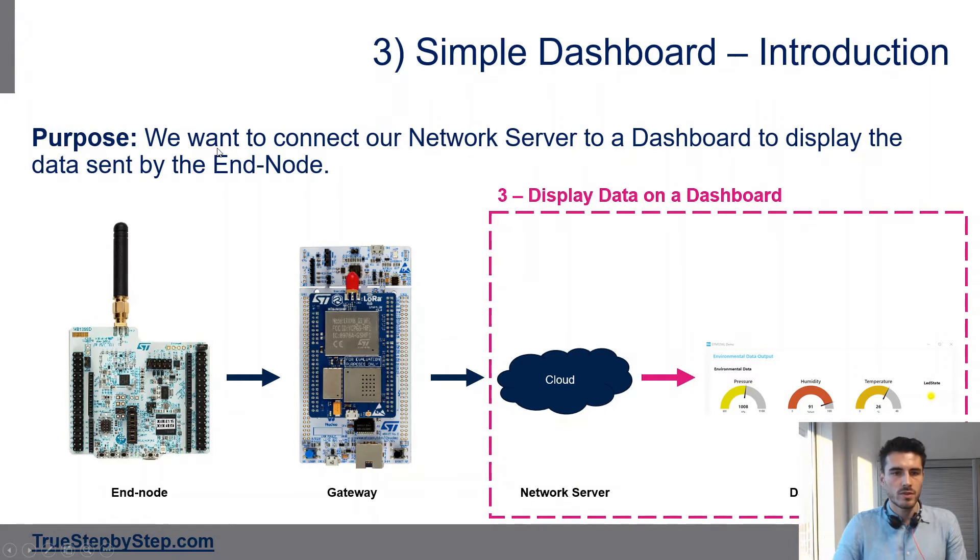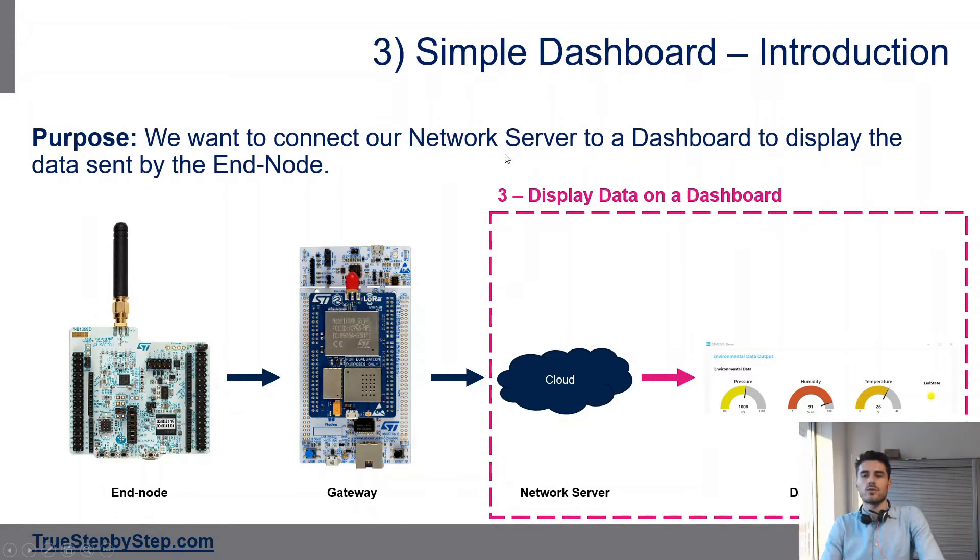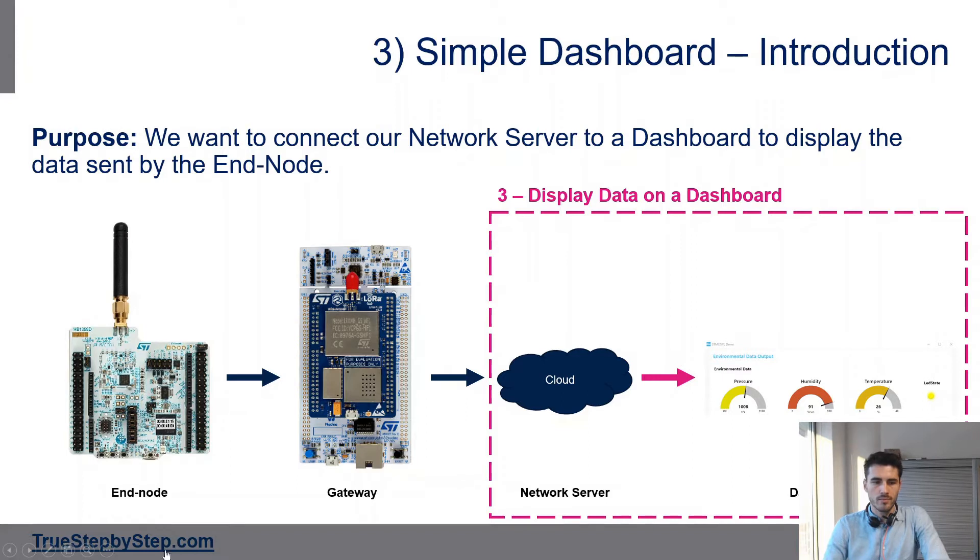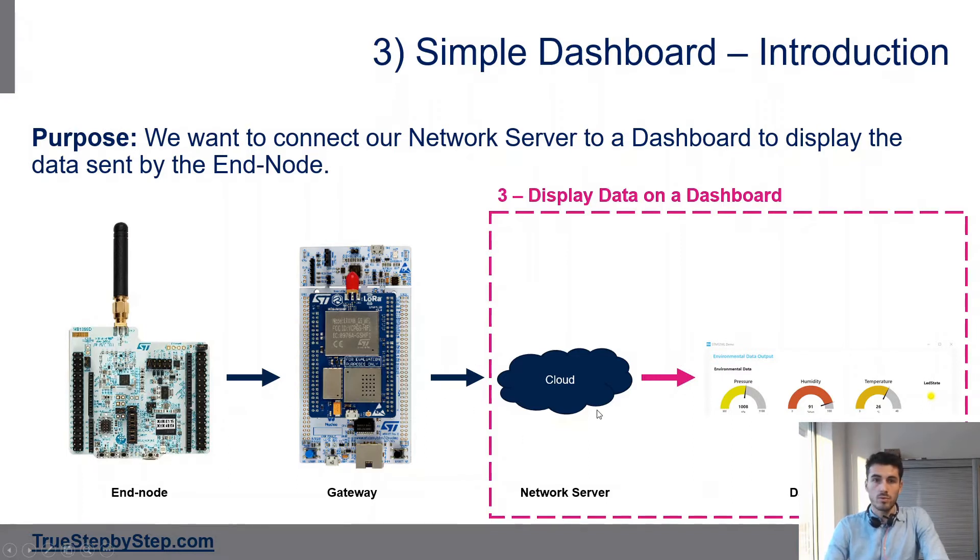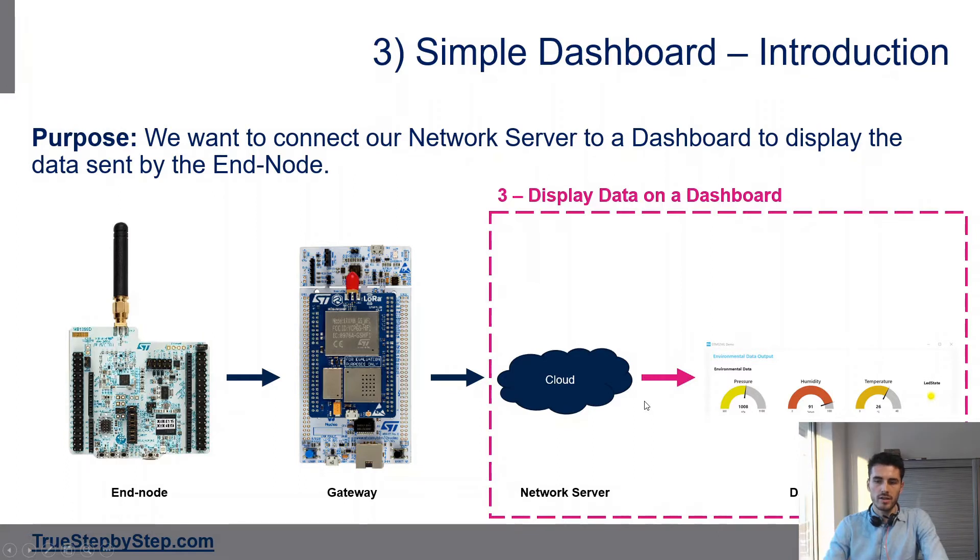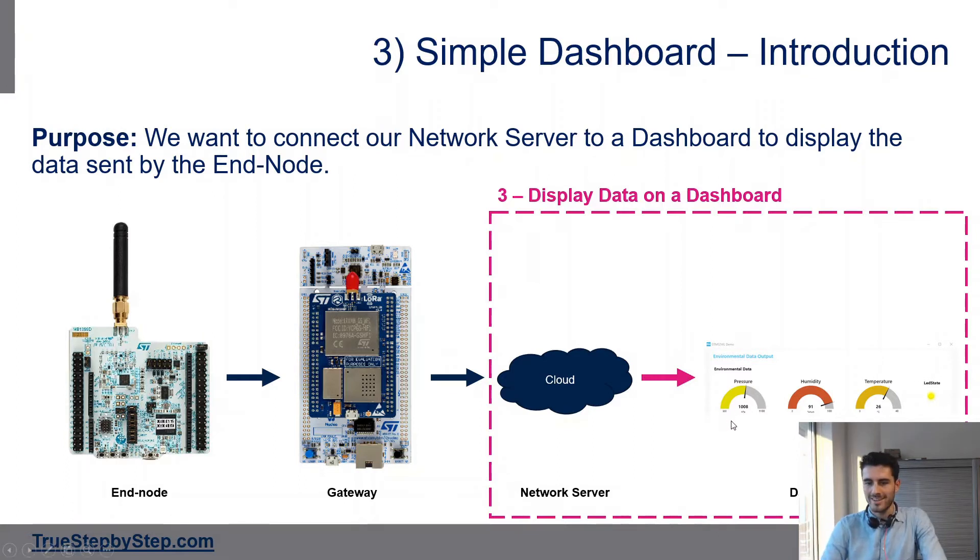The purpose of this video is to connect the network server to a dashboard so we can display the data sent by the end node. We've configured the gateway and end node before. Now we want to take all the data received on LoRa and push it to display on a dashboard.